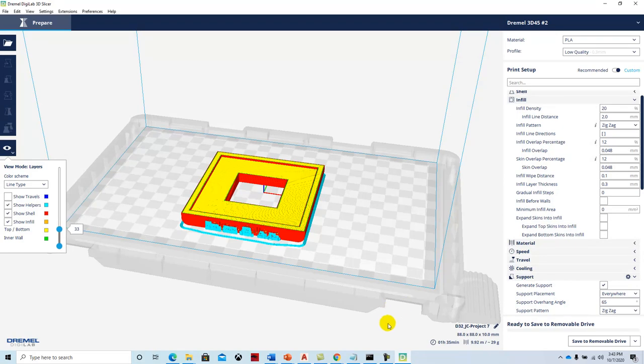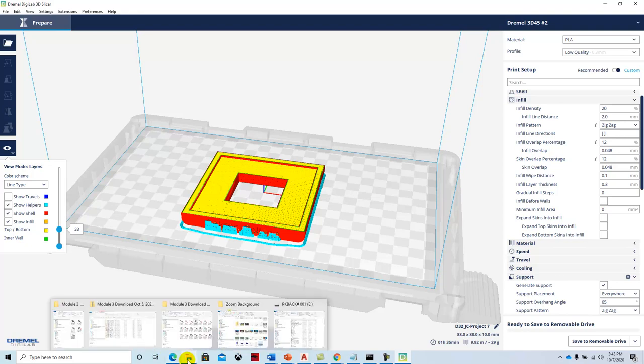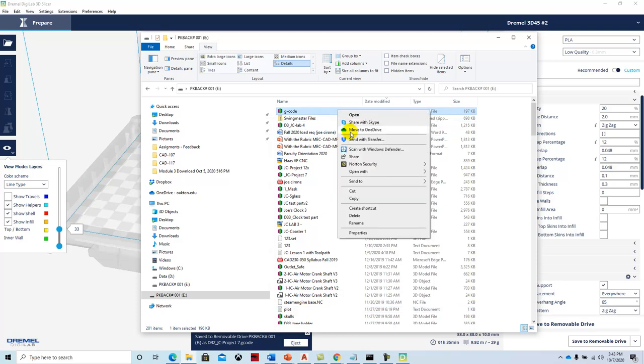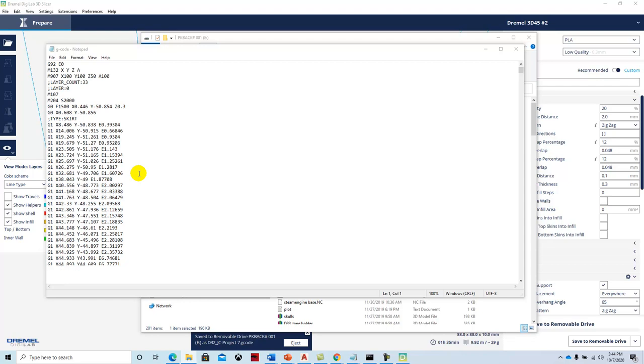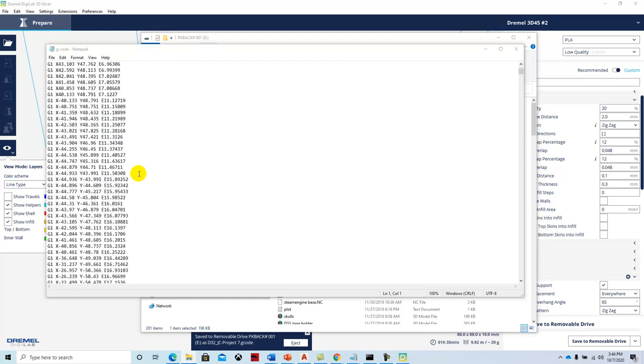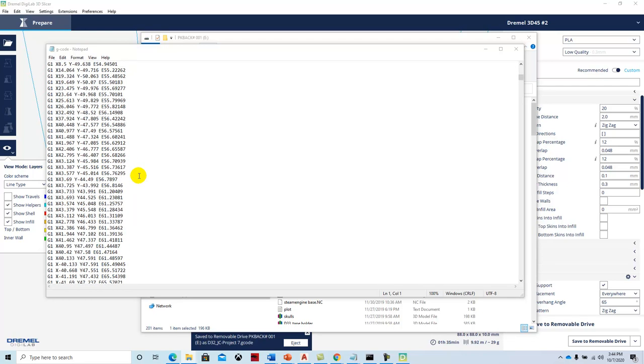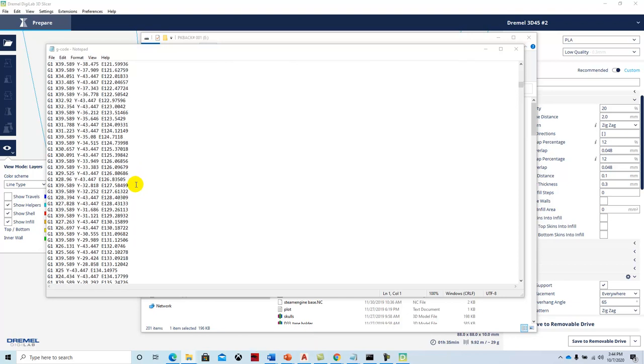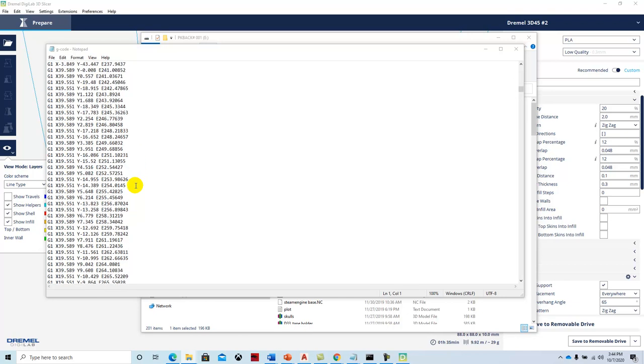Essentially, if we wanted to go through and print this, we would slice it here and then save it to the removable drive. When I save it to the removable drive, it's going to have this file name D32 with this project. I'm not going to eject it because I want to take a look at that file. Here's my G-code file. I'm going to open that with a text editor, so we'll open that with notepad. You can see that's the codes that are going to control the placement of the material or at least to generate the toolpath.